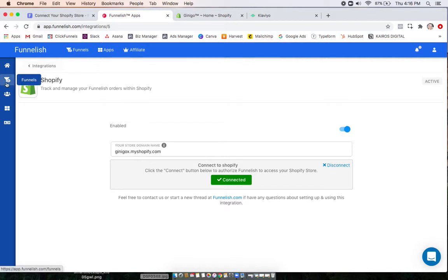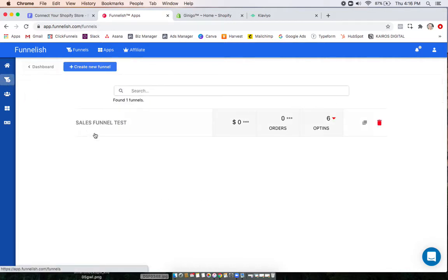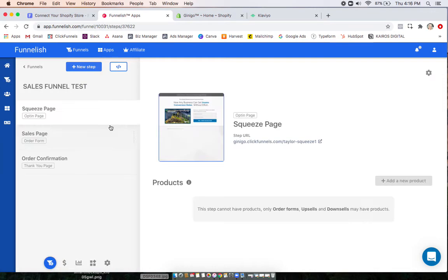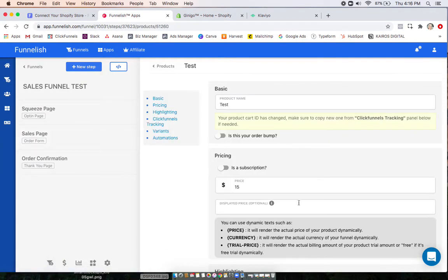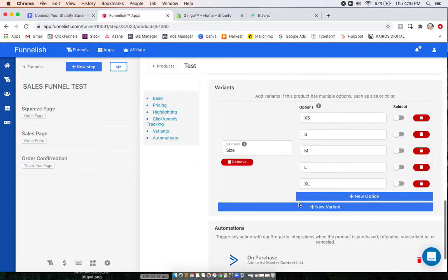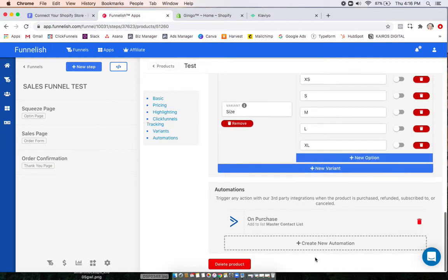So now I'll head back to my funnel and click on a product. Scroll all the way down and click create new automation.